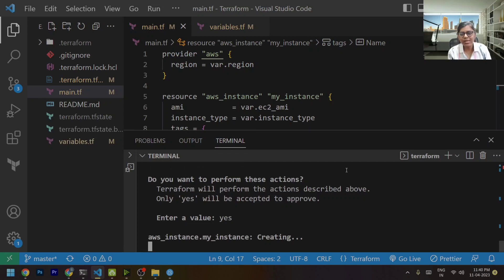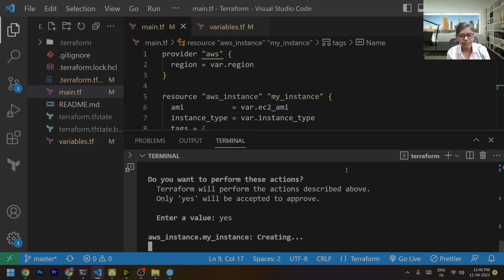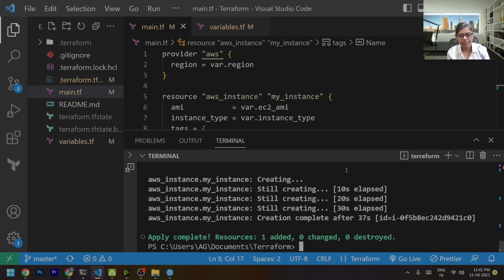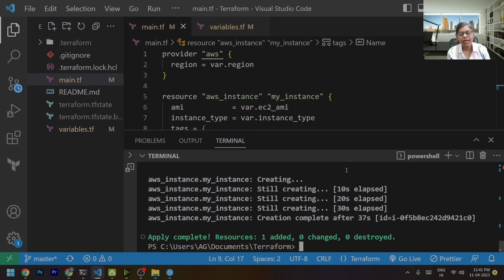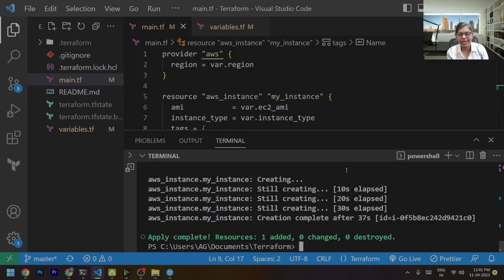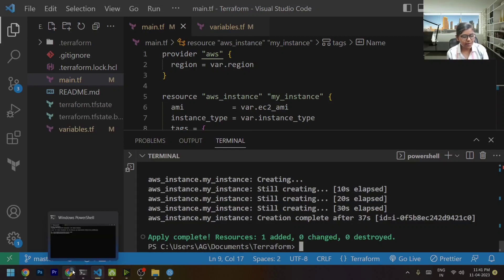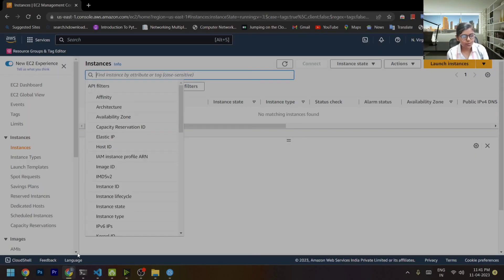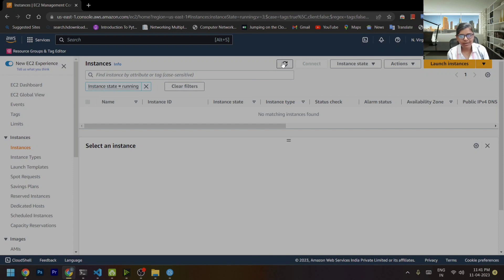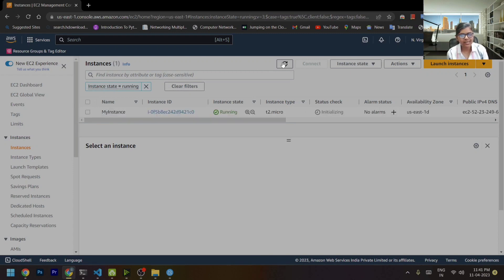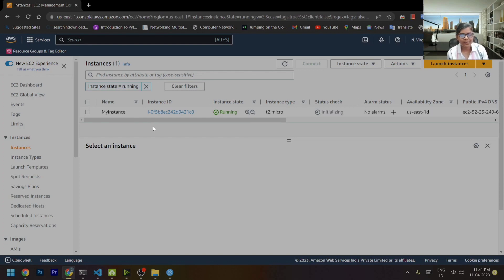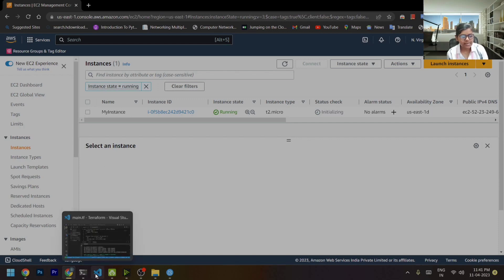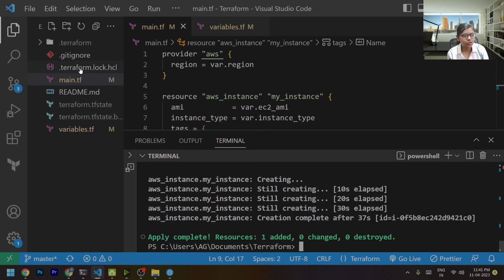And it will start creating the resource. Now we are done with the creation of an EC2 instance on our AWS. Let's go to our AWS dashboard and check whether it has created an instance or not. And you can see that an instance has been created over here. Now this instance is tracked by my state file.